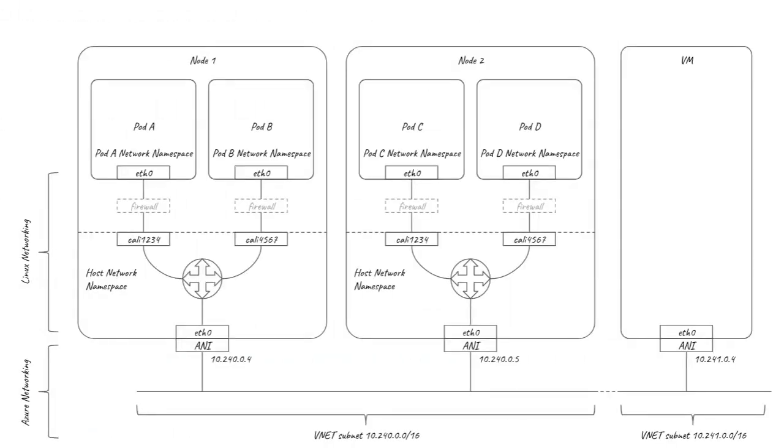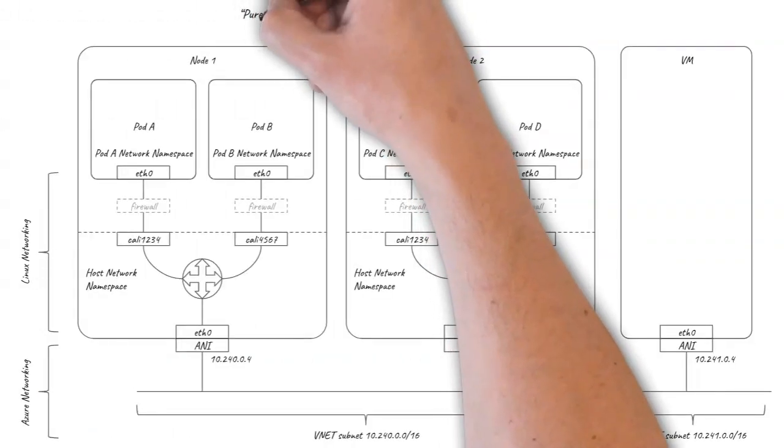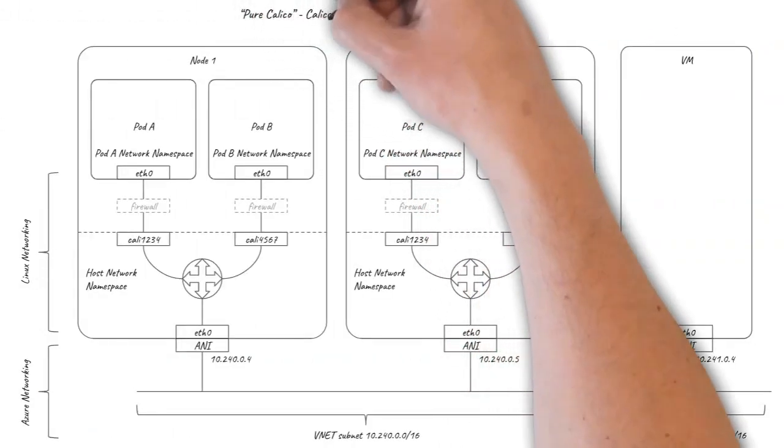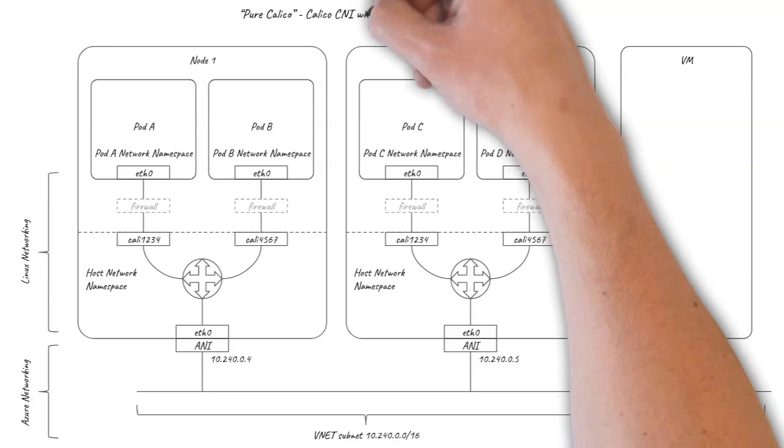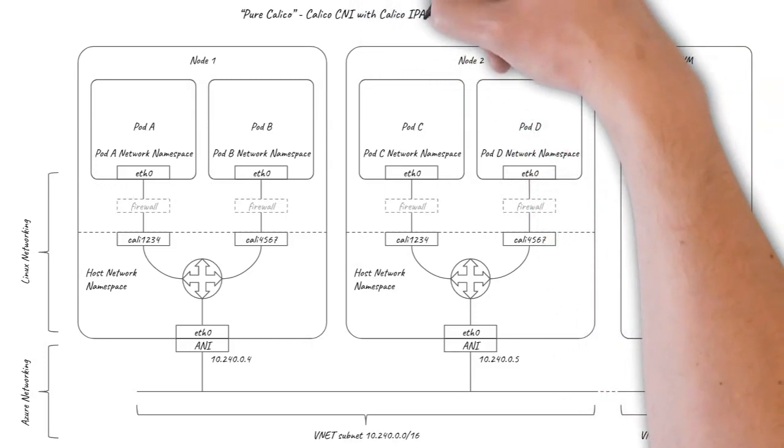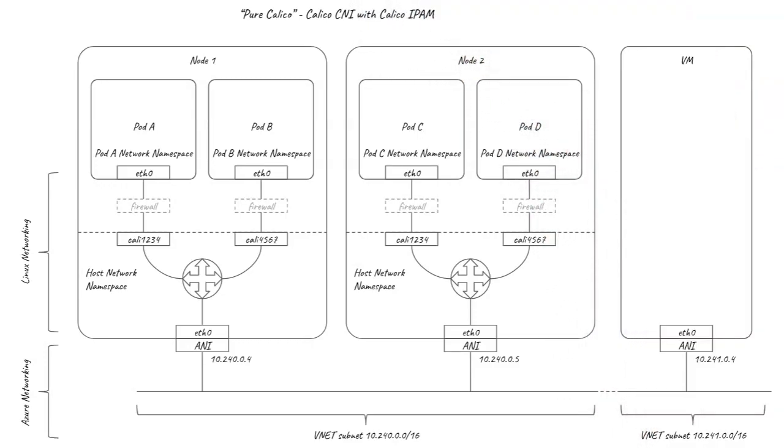The final option I'll cover in this video, which can help alleviate some of these challenges, is to use a pure Calico network which has minimal dependencies on the underlying Azure networking and uses the Calico IPAM plugin for IP address management.